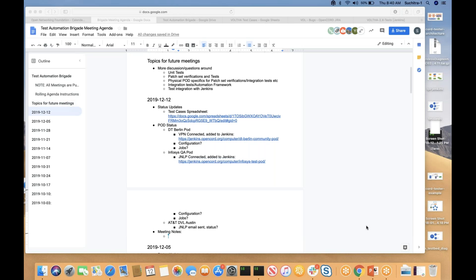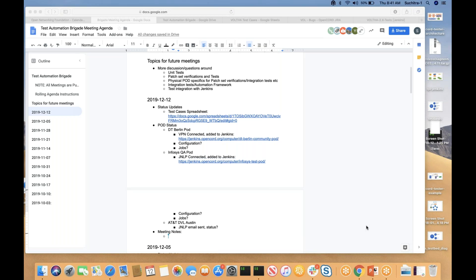Hello everyone, this is the test automation brigade happening on December 12th. First of all, sorry for the confusion today. The meeting coordinates were used by some other meeting, and I had to request them. Luckily they were just done right when I joined the call. Let's go quickly through the status updates, as there are not many items on the agenda.